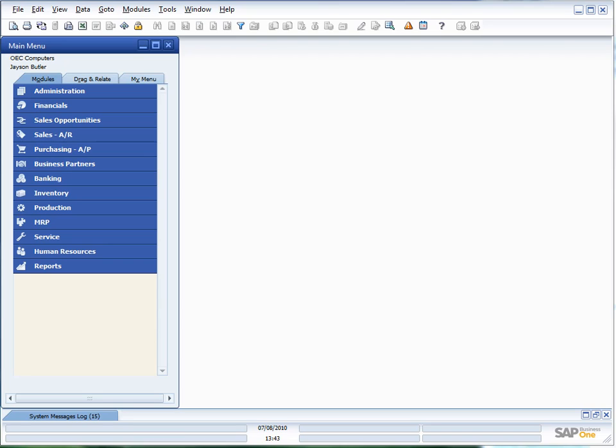When I come into SAP Business One for the first time after installing the patch, you'll see there's nothing here that looks any different. So what do I need to do? Well, the first thing I need to do is enable the cockpit at a company level.